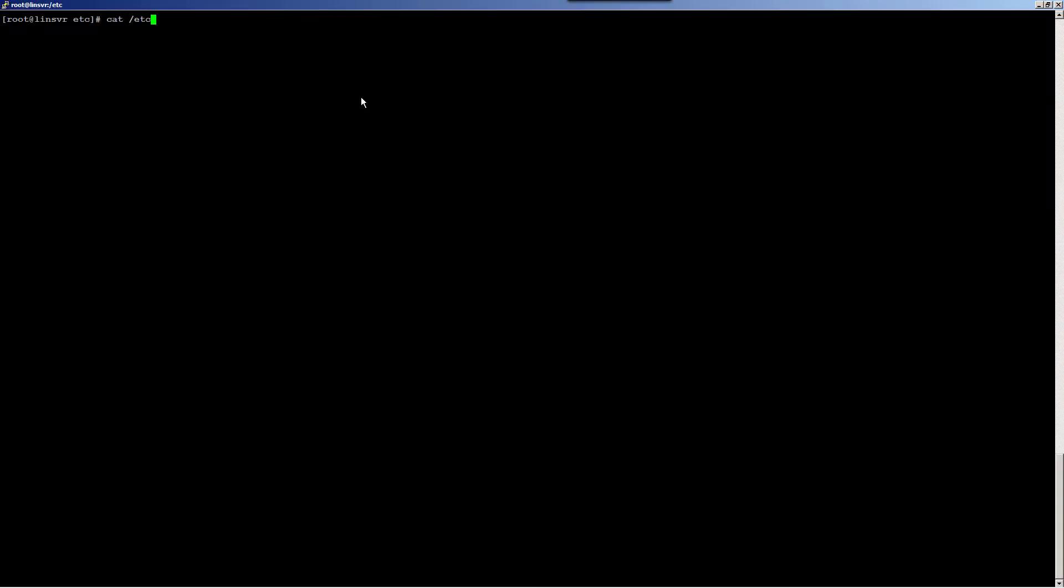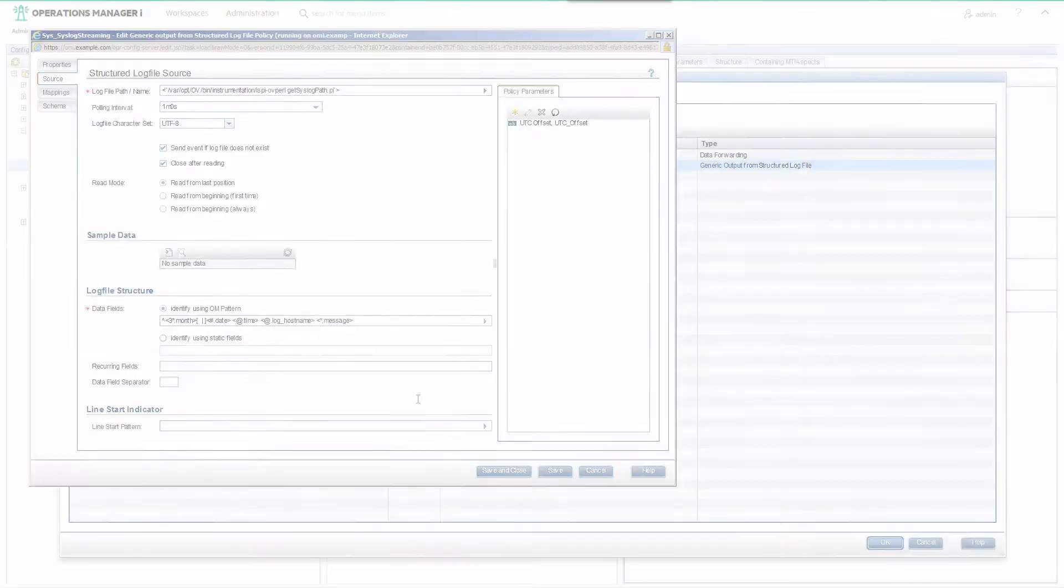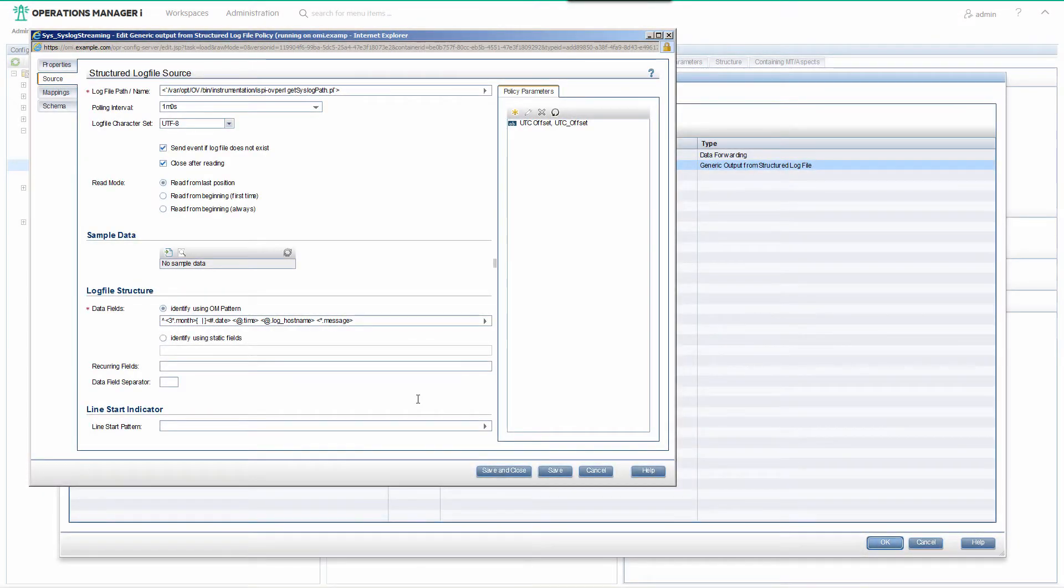On the monitored node, syslog.conf writes to var log messages and so on down to haproxy.log. So these are the files the policy will read at each 1 minute polling interval where it reads whatever has been appended to the file since the previous polling interval.